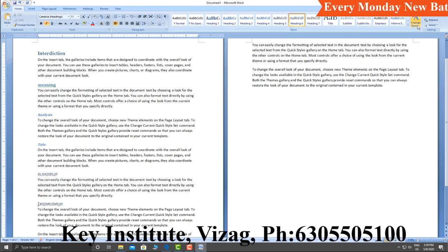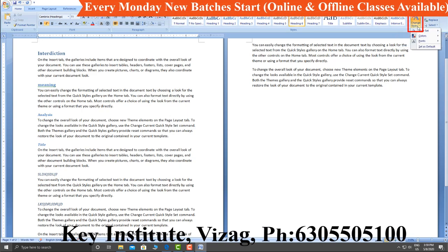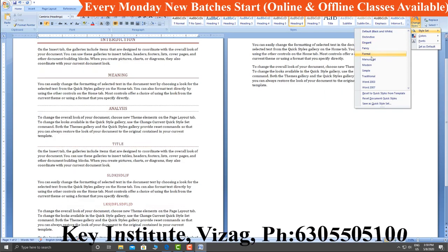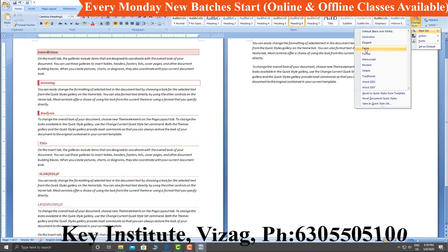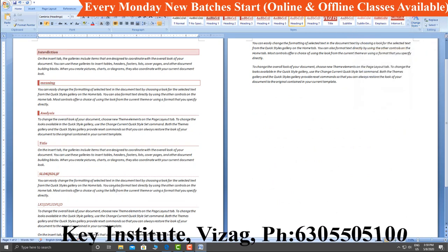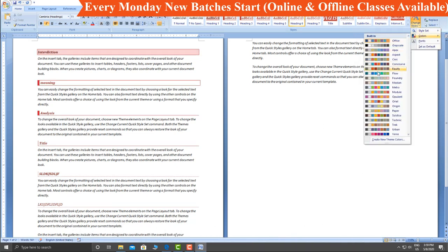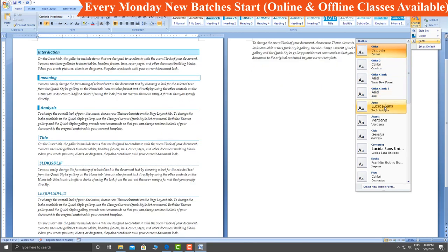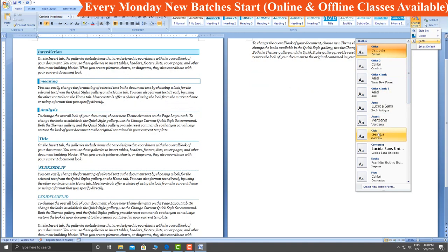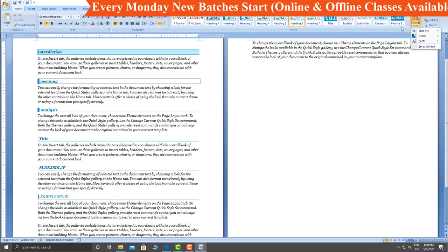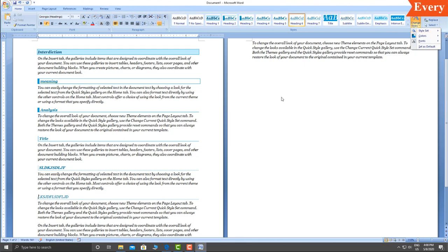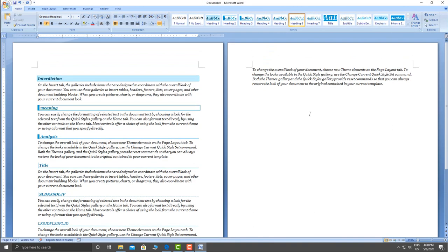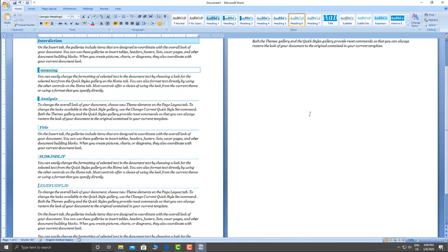This is how we change styles. If you want to change styles, you can automatically change the font. For example, if you want to select a fancy style and apply it, you can also change the colors and font styles. You can change the font styles as needed. Have a great day. Thank you, students.